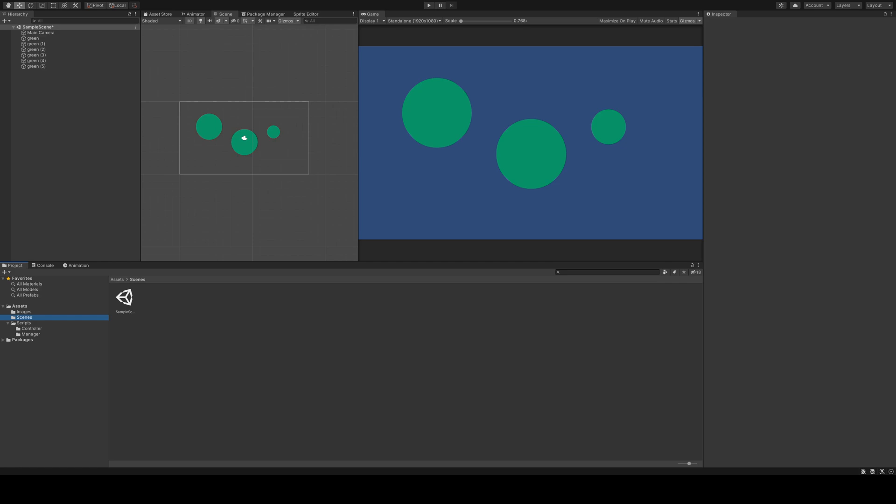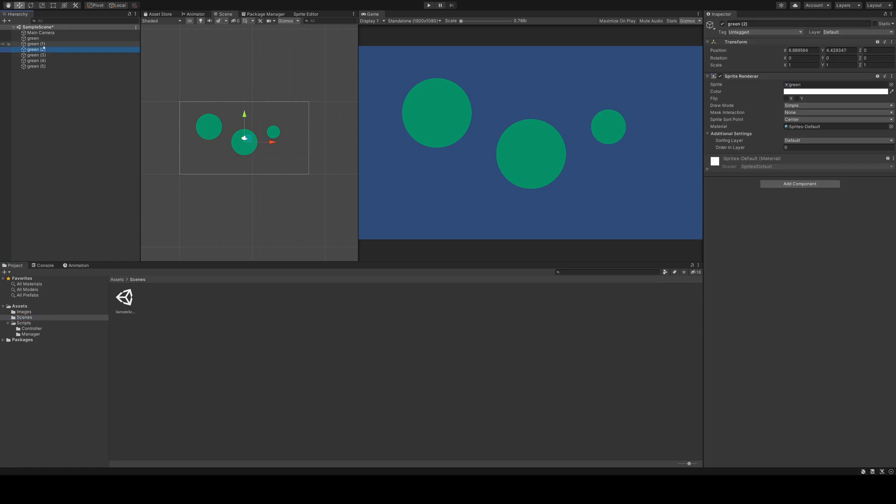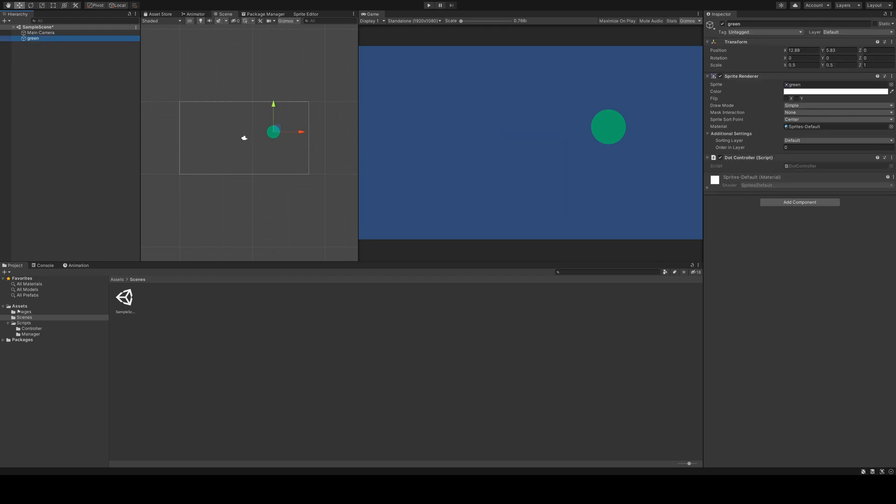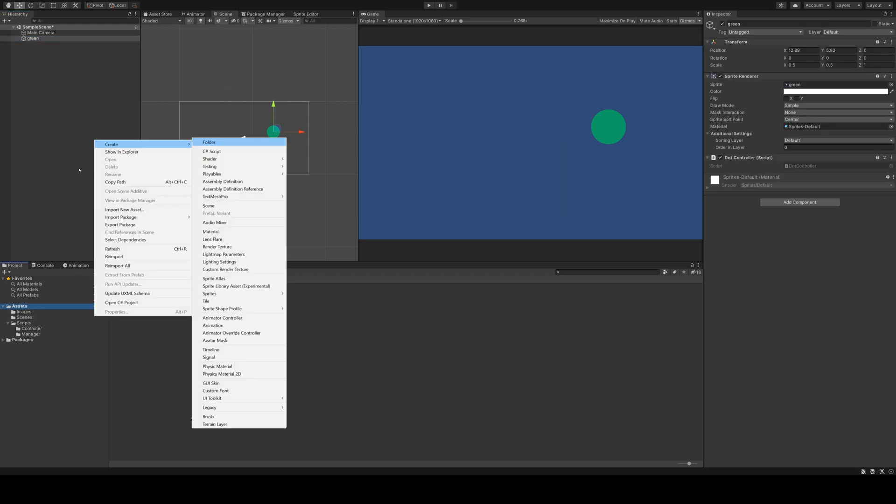To finally create a prefab, we must get rid of these unused objects. After that, we have to create a folder named prefabs.